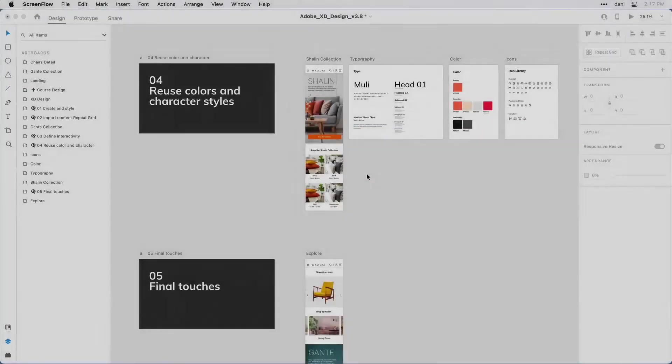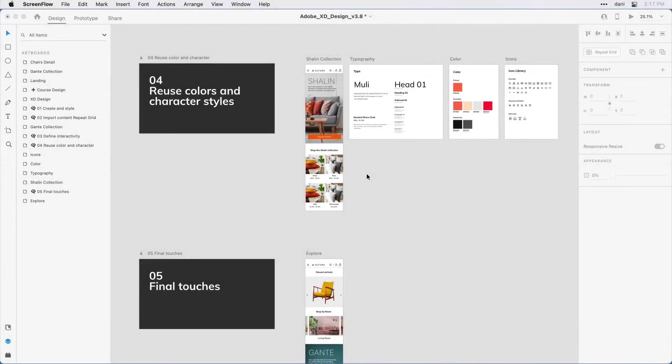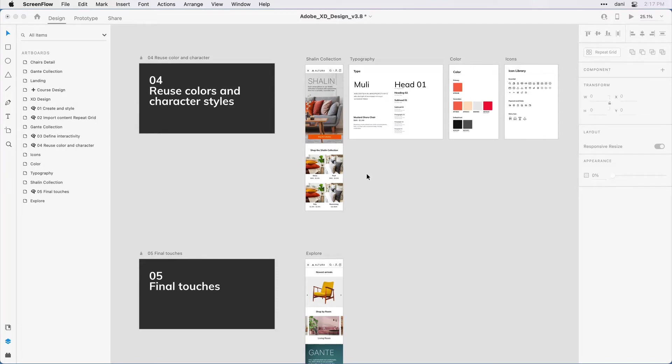As I mentioned earlier, XD was created with speed in mind, and part of designing at the speed of thought includes the ability to reuse elements and apply global changes quickly. Let's focus on a couple of the productivity features that XD includes along these lines. If you're following along with me, you'll want to have Step 4 where you use colors and character styles in the practice file visible on the design canvas.